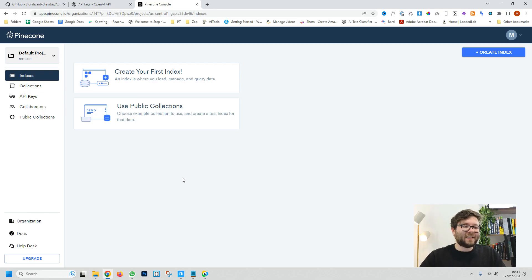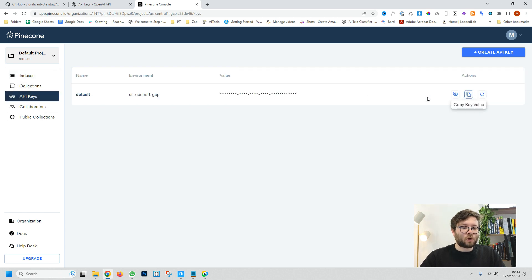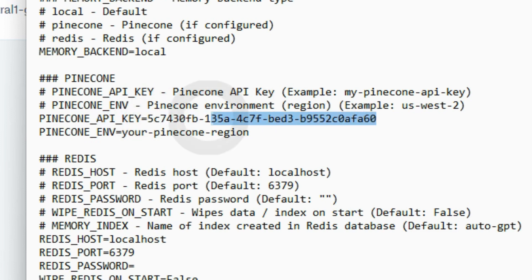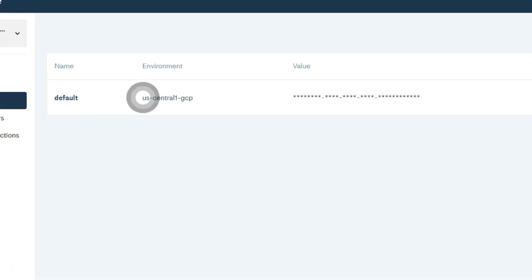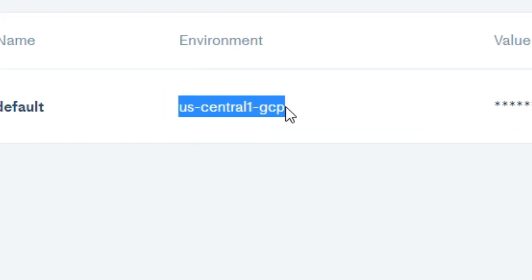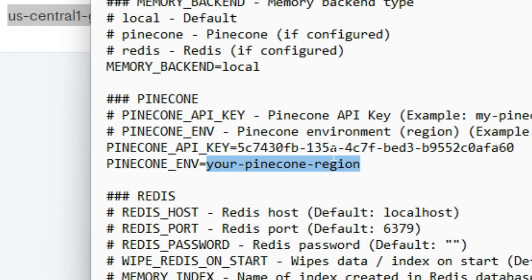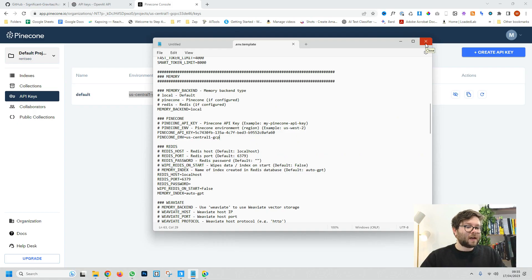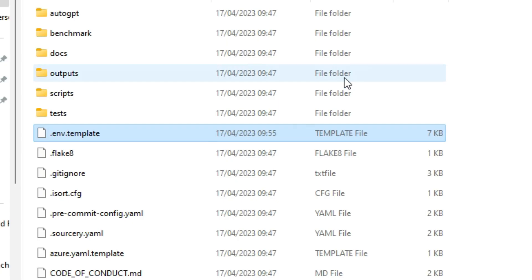Once you're inside your Pinecone account go ahead and click API keys and you'll want to copy your Pinecone API just by clicking the copy key value. Head back to your document and where it says pinecone_api_key after the equal sign paste in your key. Once again I'll be removing this API key from my system so I'd recommend just using your own. Next you want to copy the environment so just copy this little bit here and under the API key where it says pinecone_env after the equal sign paste in that text and now you can press save and now we can exit out of this document.